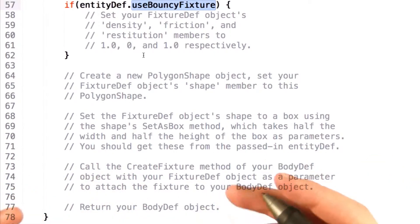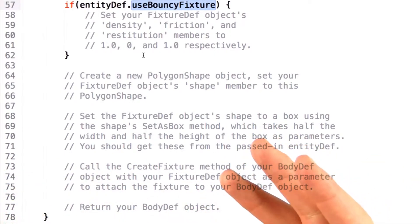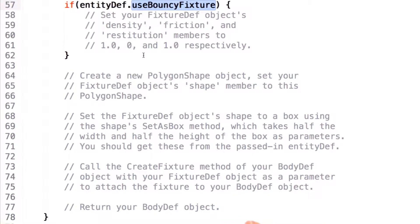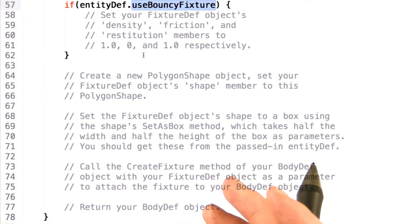Now, once you've defined the fixture information about how the world should react with the object, we actually need to define the shape of the object. The shape is the most critical as it defines how this object should interact with the rest of the world.